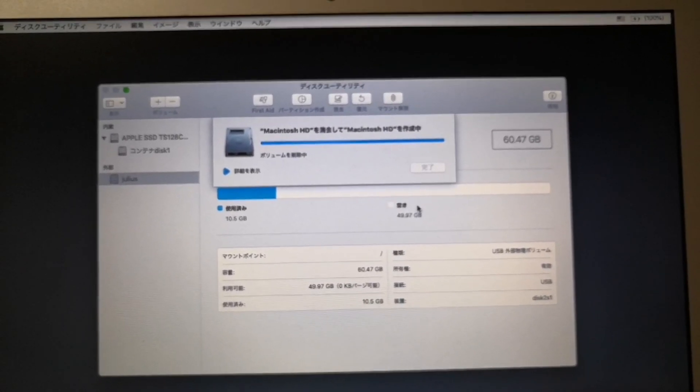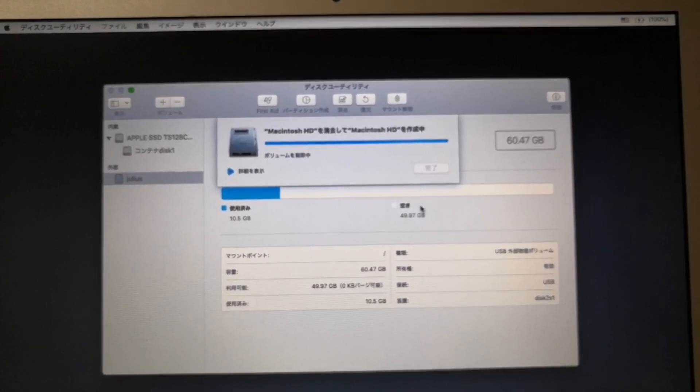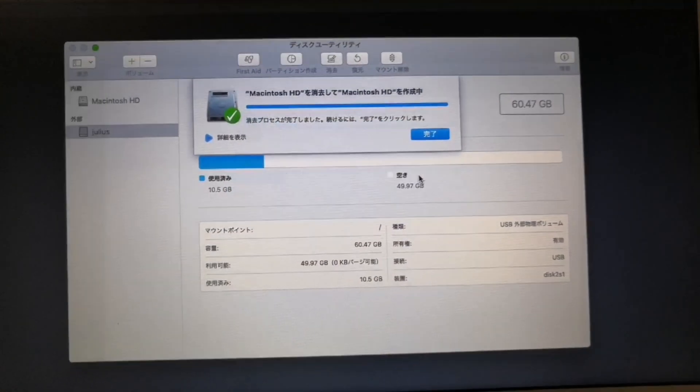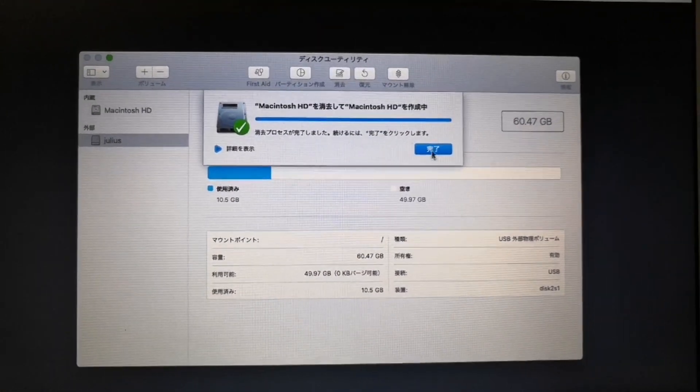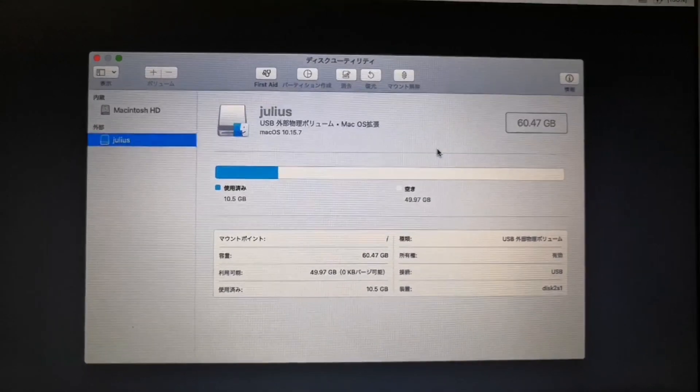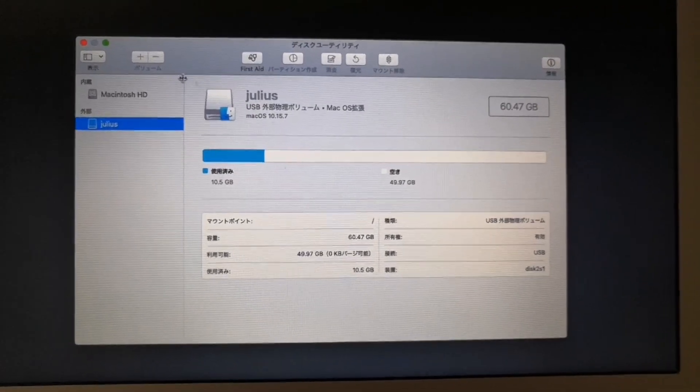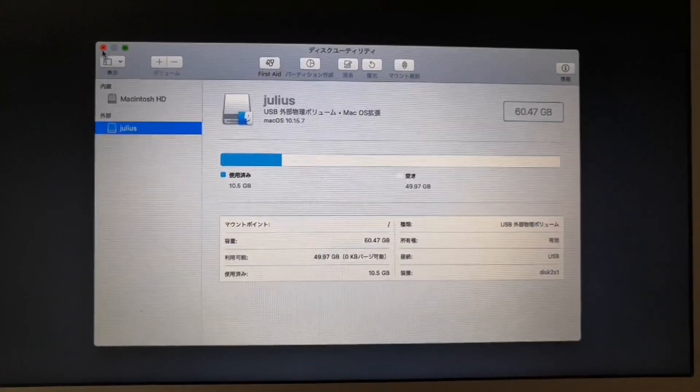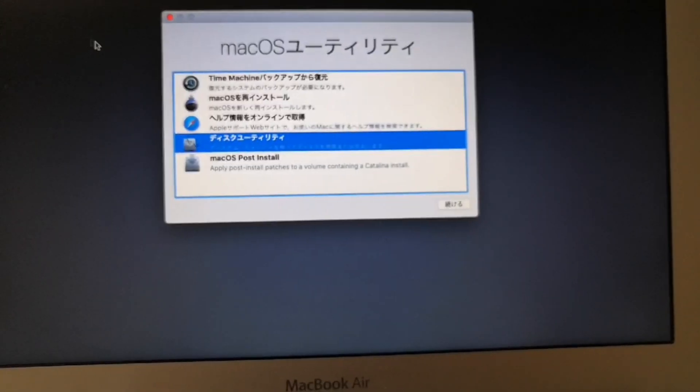And it will be formatted to our desired file system. Once completed, click the done button. And then close the screen. And you will return to the macOS utility screen.